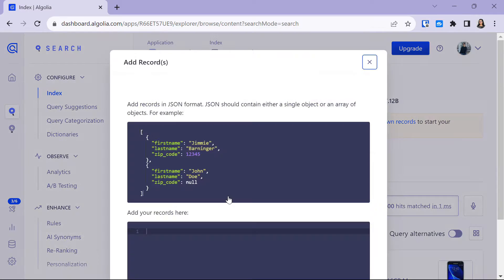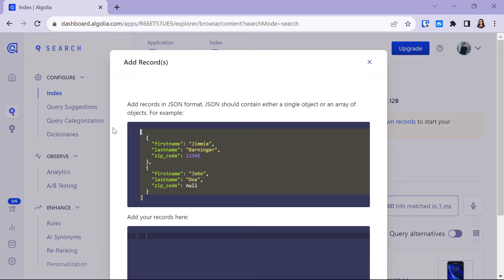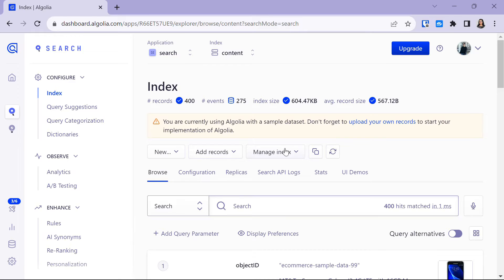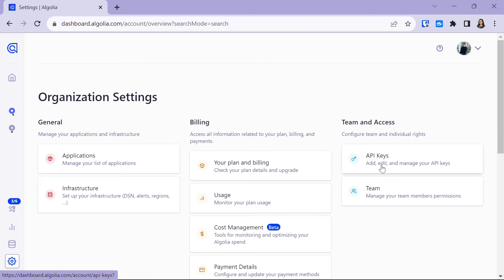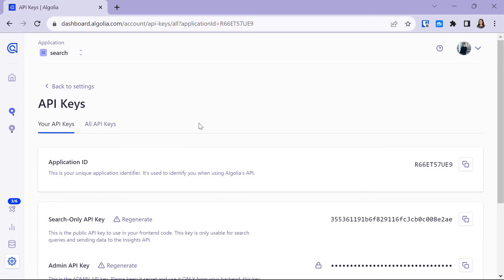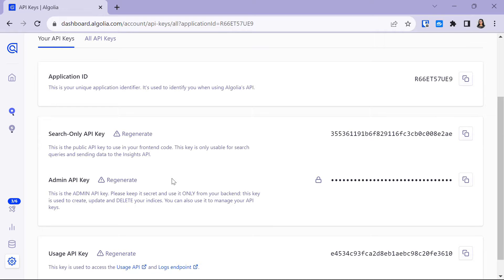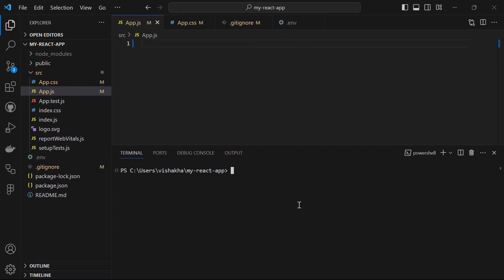If you are adding manually, you have to provide your records in JSON format, and similarly when uploading a file it should be a JSON file. Once you have created your application, created your index, and provided the records, the next step is to grab the API keys. Go to the Settings option, then API Keys, and here you will have your Application ID and two API keys: Search Only and Admin API Key, which we will need further on.